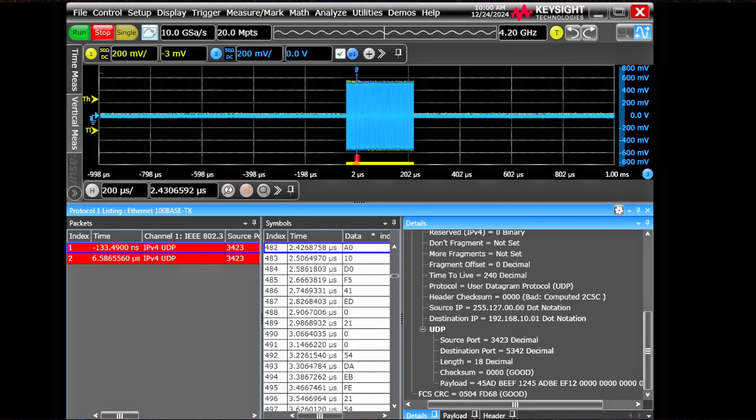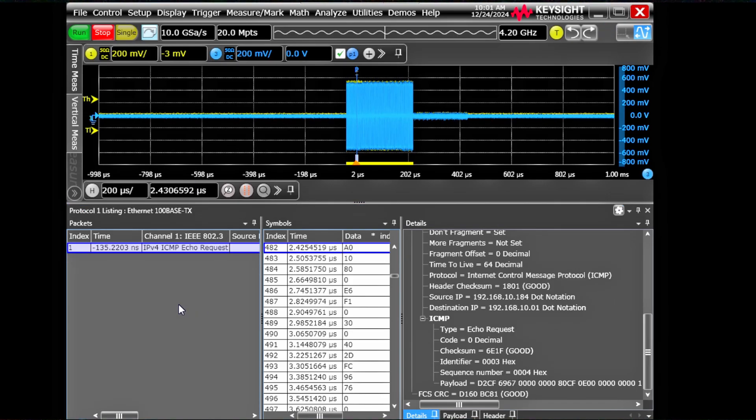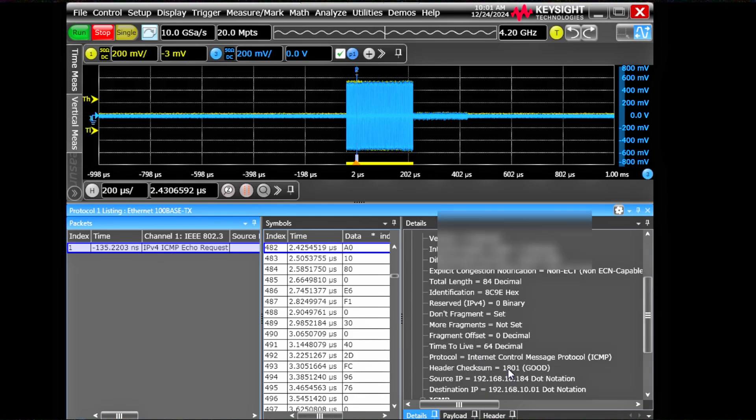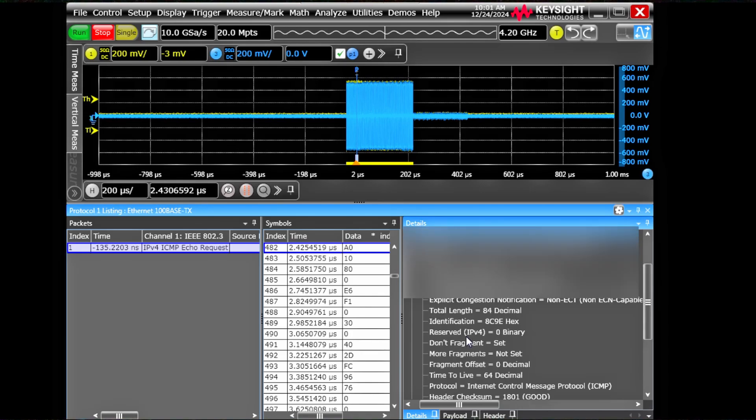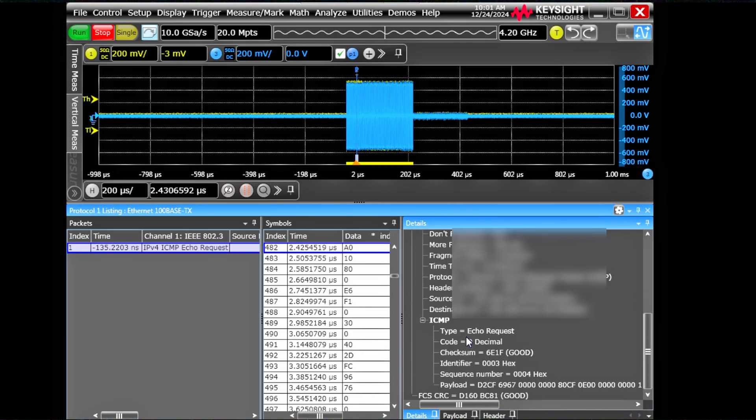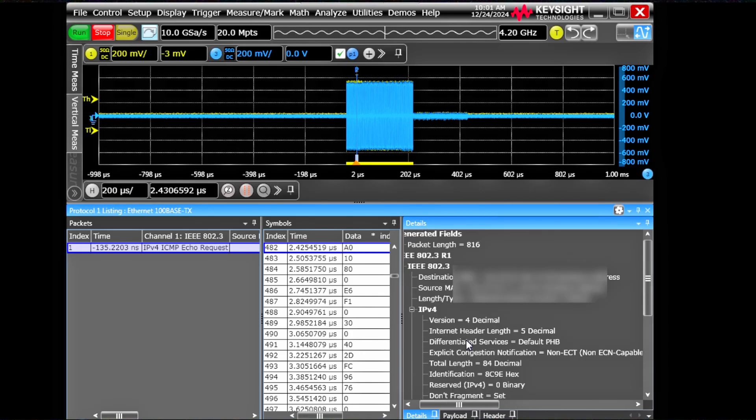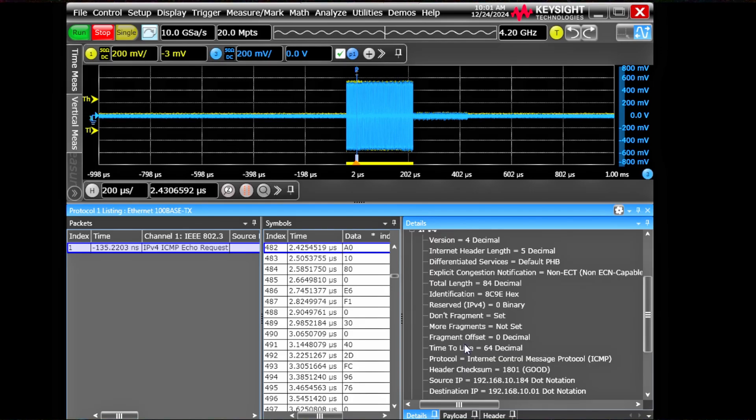I'll do ping from one side and we'll see how the ping packets look like. So we are pinging. Let's do one more single capture. ICMP echo request. It sends the echo request from destination MAC source MAC. So easy as that. You can happily decode the packet content very easily.